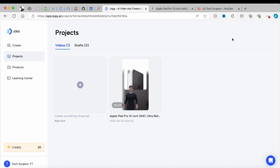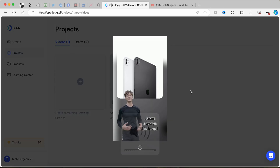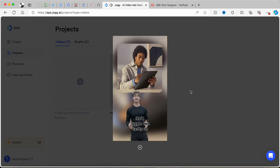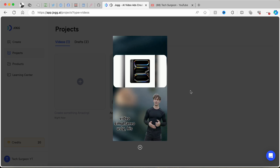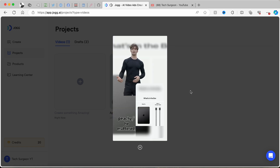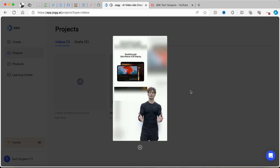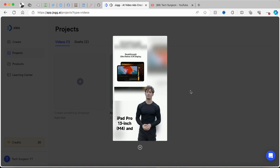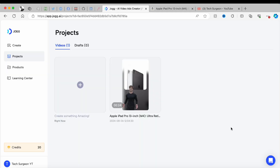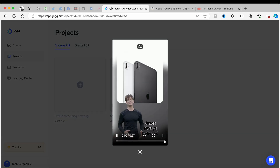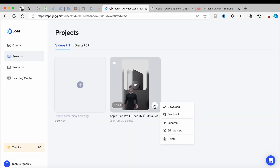The video has completed rendering and all the processes from start to finish took just about eight minutes. Now we're going to tap on that and see the video generated by Jog AI. The video features a narrator describing how Jason discovered the Apple iPad Pro 13-inch M4 and how it made his life easier — a 27-second video created entirely by Jog AI.